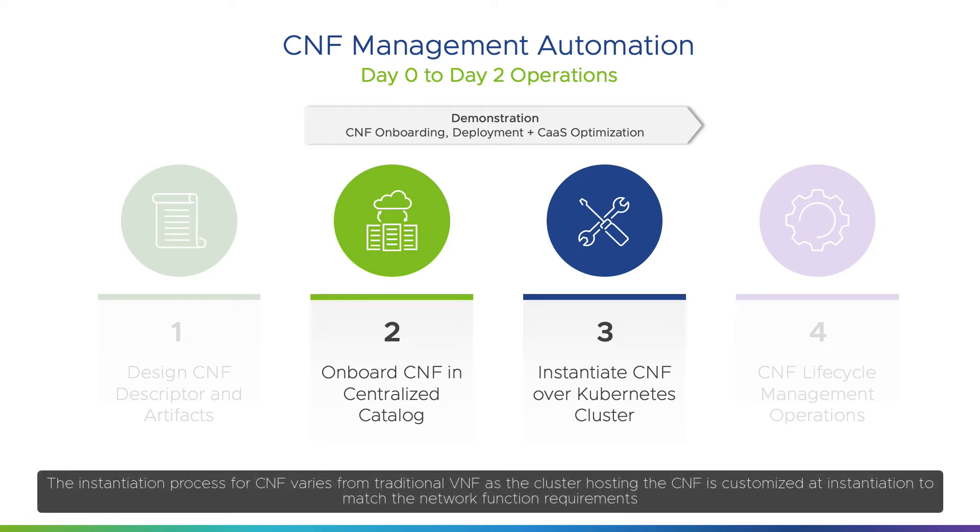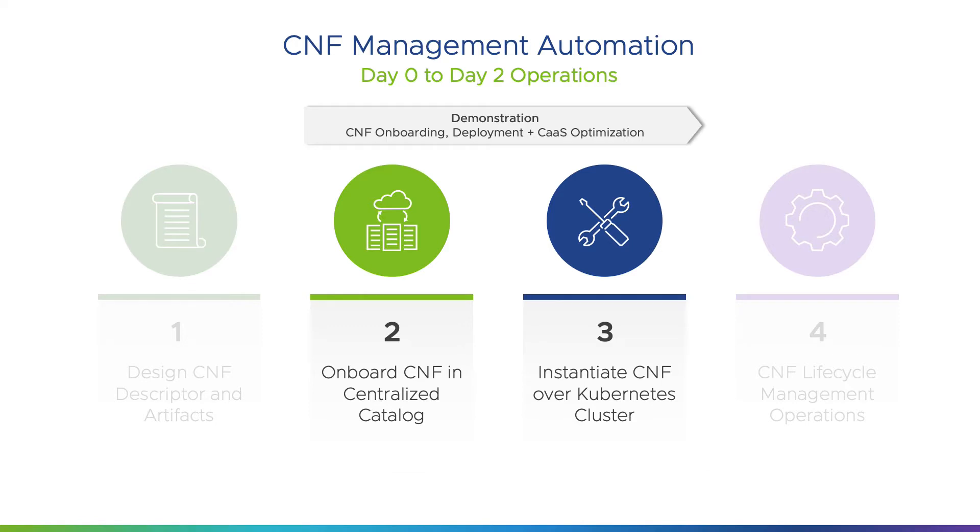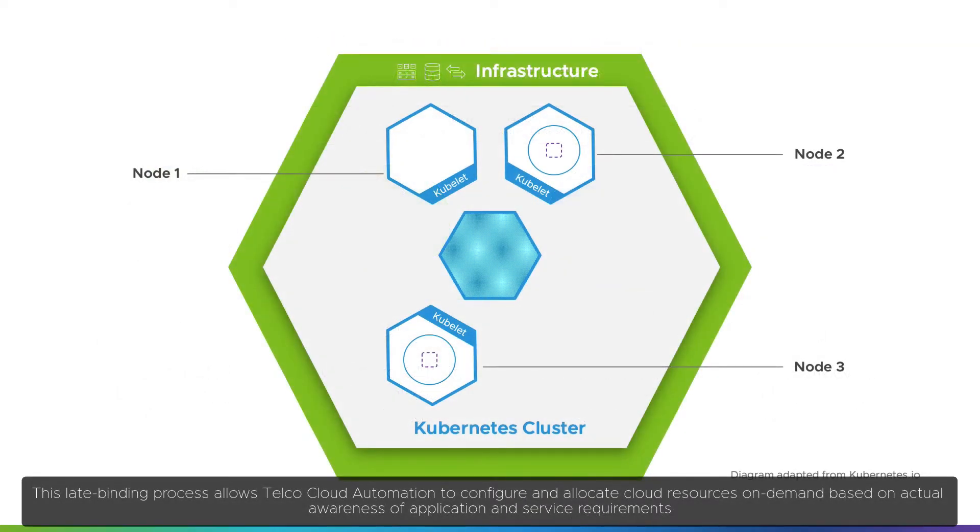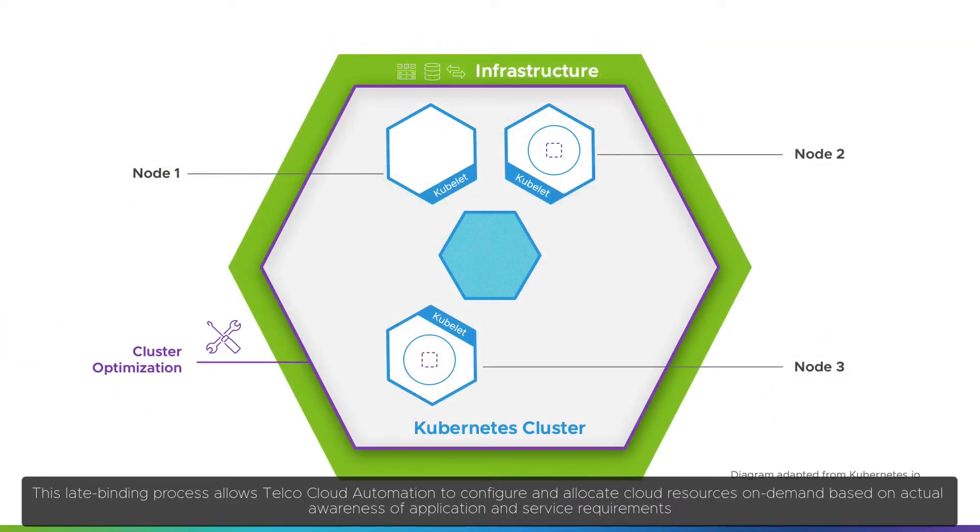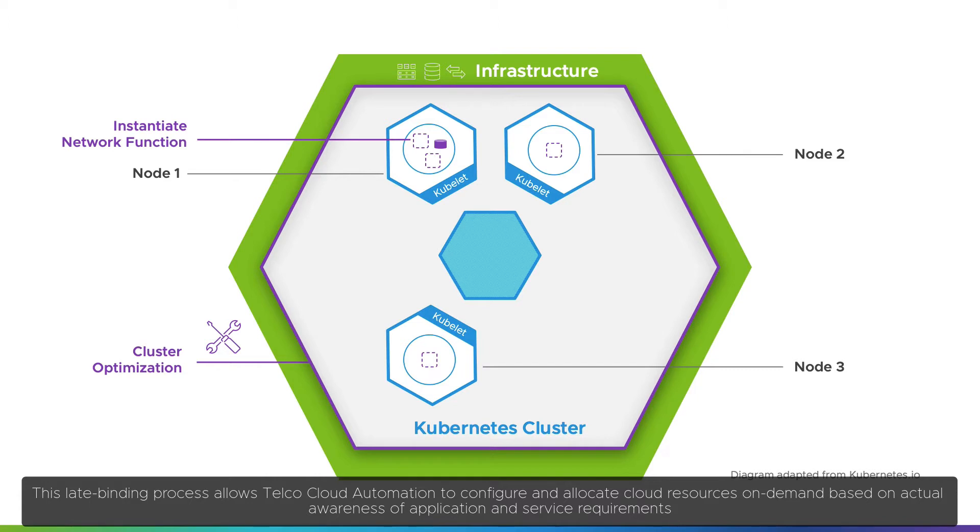The instantiation process for CNF varies from traditional VNF as the cluster hosting the CNF is customized at instantiation to match the network function requirements. This late binding process allows Telco Cloud Automation to configure and allocate cloud resources on demand based on actual awareness of application and service requirements.